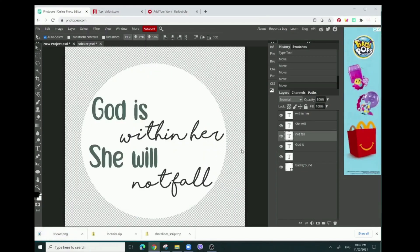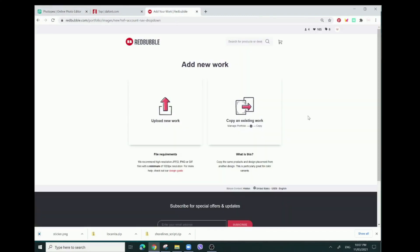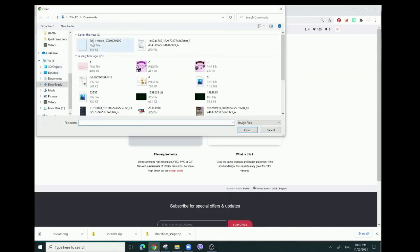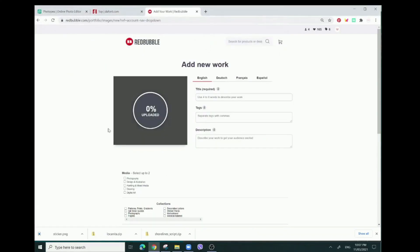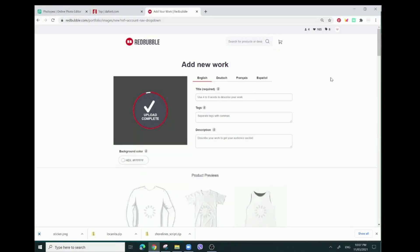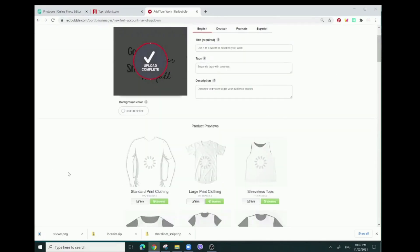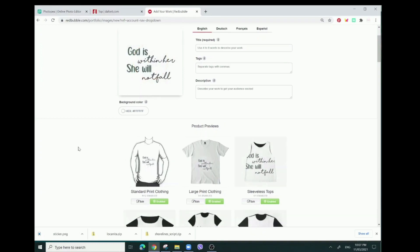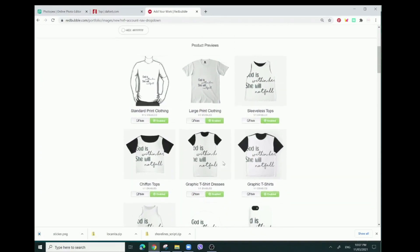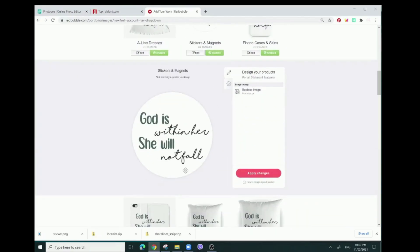Then we're going to go to Redbubble and then upload new work. The file that we just downloaded - sticker - is right here, don't mind my other downloads. We see here that this is a sticker that we wanted and it is a circle and it doesn't have a background. You could also do this if you just want the text or something like that.